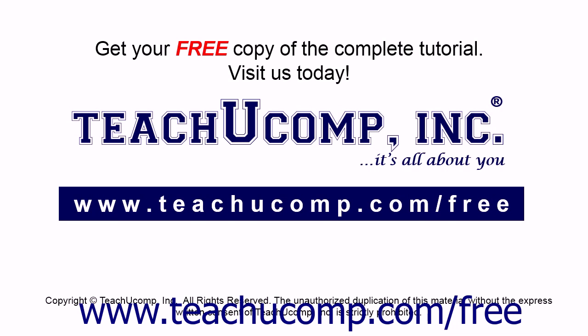Get your free copy of the complete tutorial at www.teachucomp.com/free.